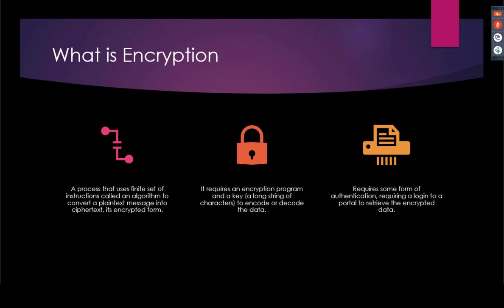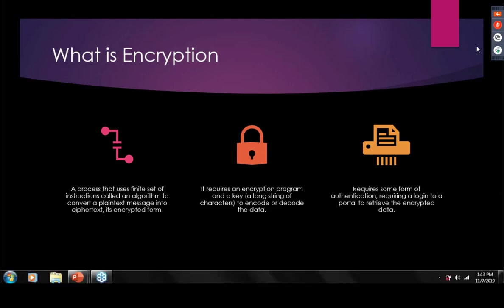So what is encryption? Encryption is the process of converting information or data into code, especially to prevent unauthorized access. An early form of encryption was used by Julius Caesar when communicating with his generals. For example, using the alphabet, the letter A was written as the letter D by shifting positions like three letters down. Encryption requires the use of a key to encode or decode data. An encryption key is typically a long random string of bits. Today's encryption requires the use of a program or some form of authentication. There are two prevalent encryption methods called symmetric and asymmetric encryption.